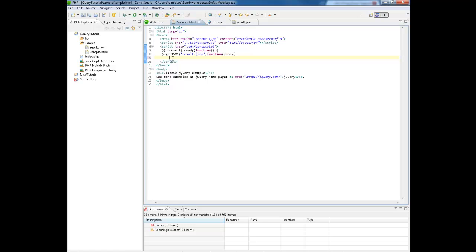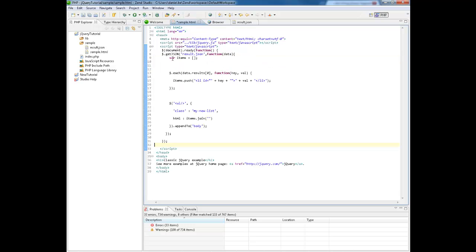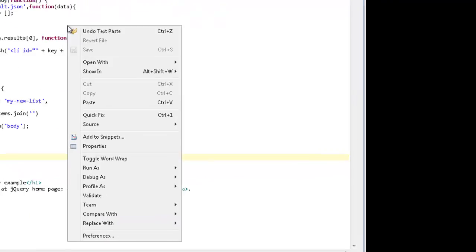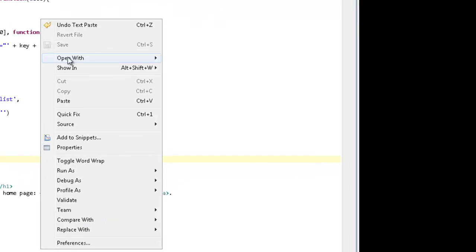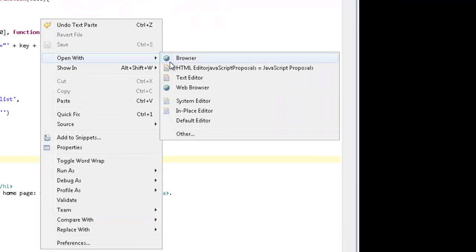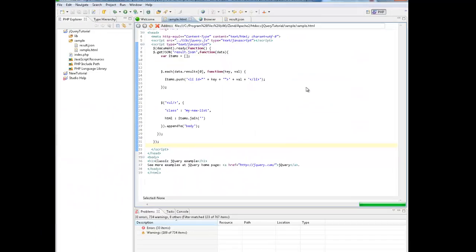I am just going to paste the rest of the code, save my project, and then view the sample HTML file by right-clicking and selecting open with browser.